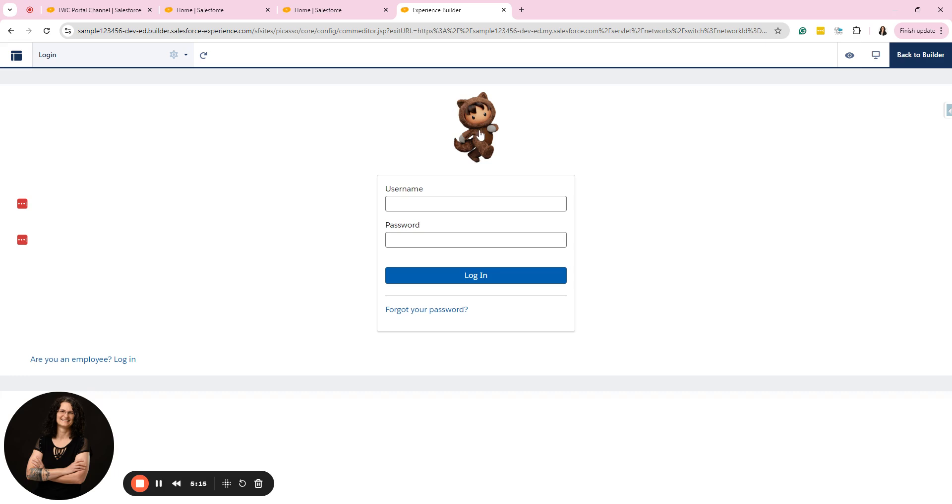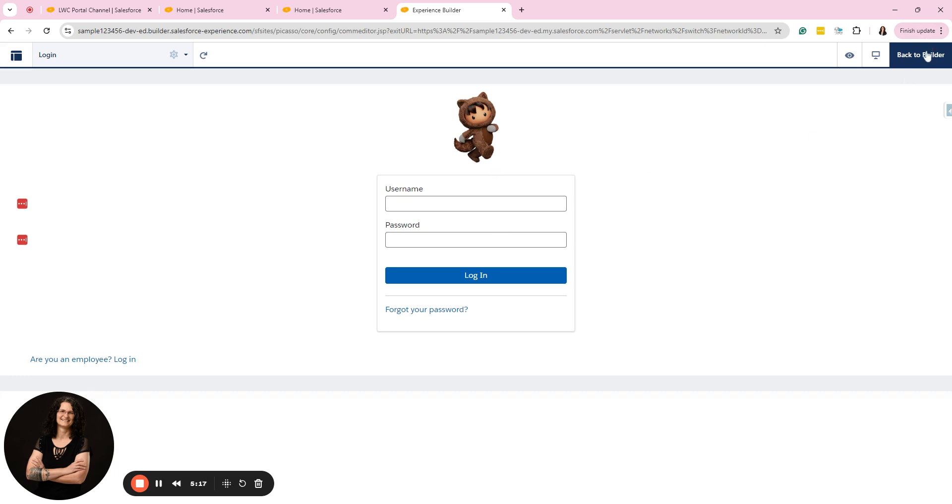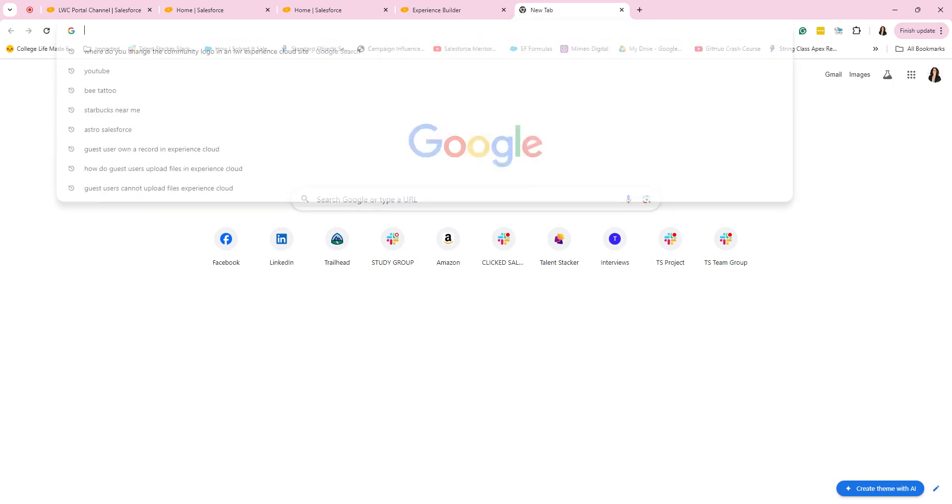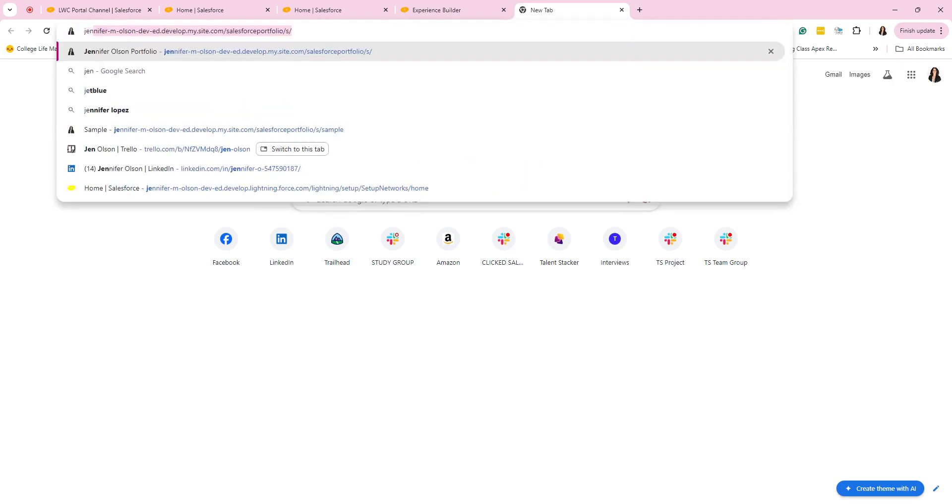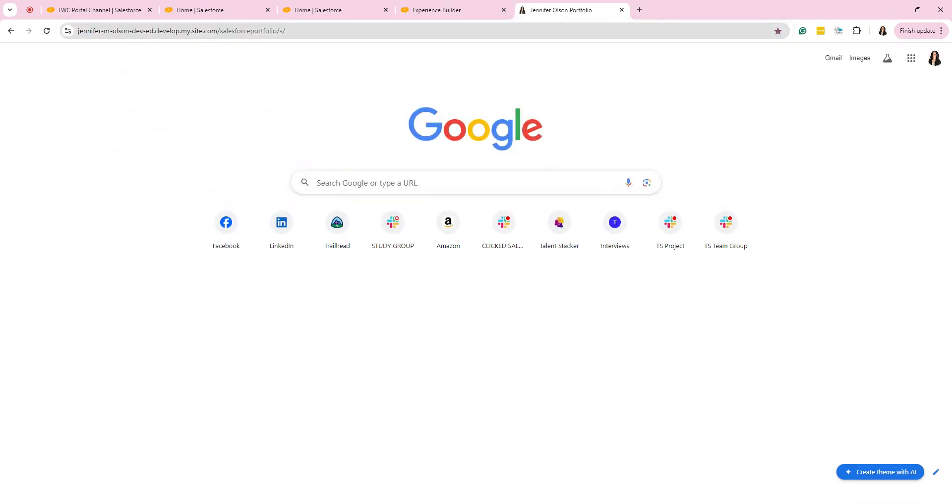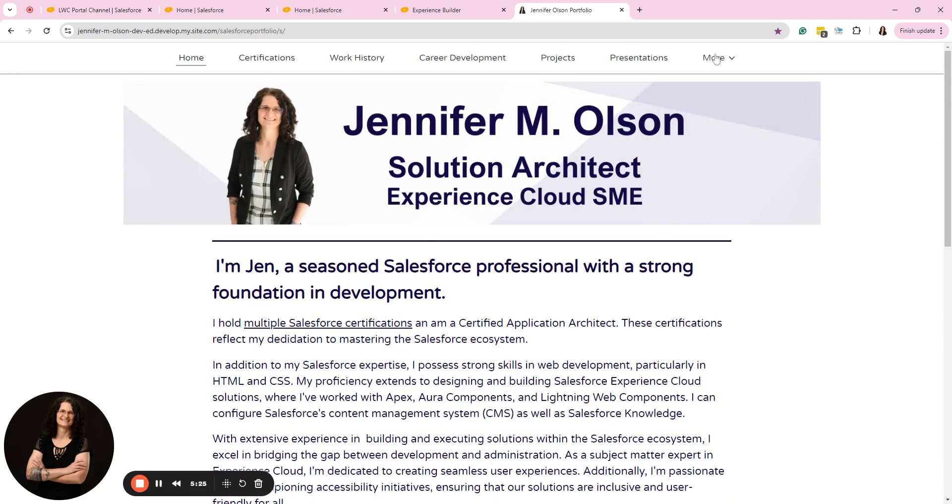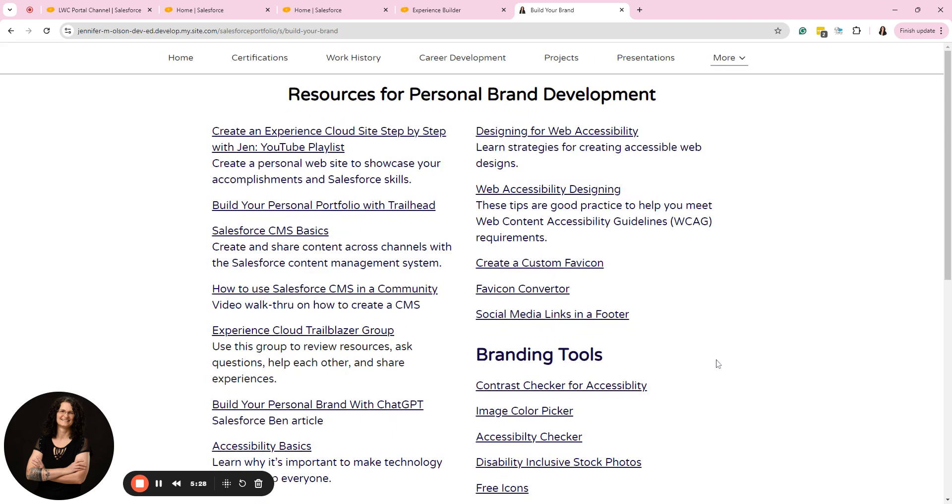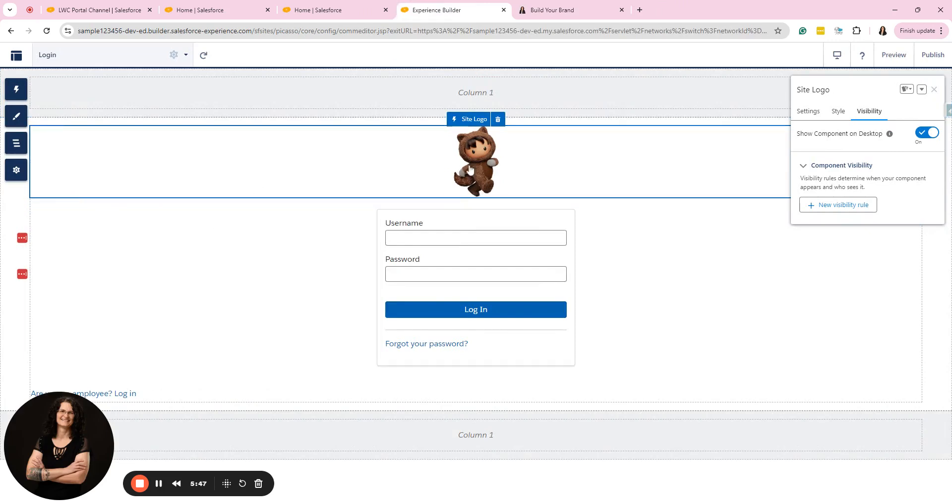So I'm going to show you on my portfolio. I will link at the bottom. If you go to the build your brand page, if you've never set up a CMS, there's right here. I have it right here. How to use Salesforce CMS in a community. It is a video walkthrough. It's very good. It is not mine, but this is how I learned and that'll help you set up your CMS. So you definitely want to do that. And then you can add your logo to the login page.